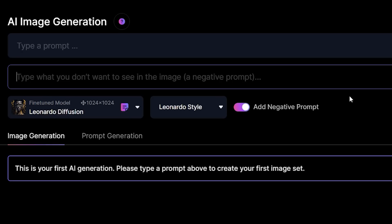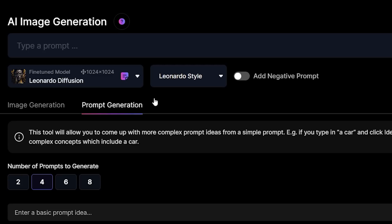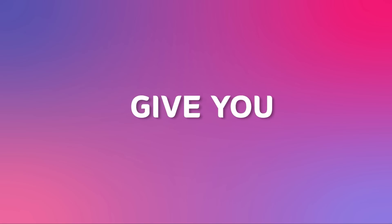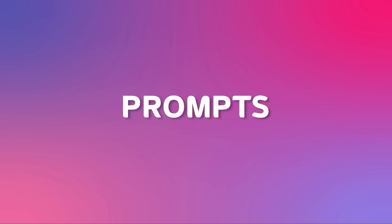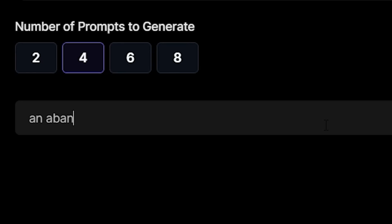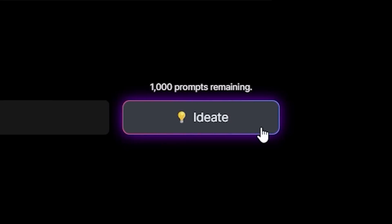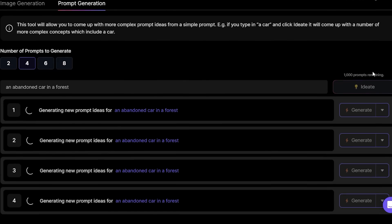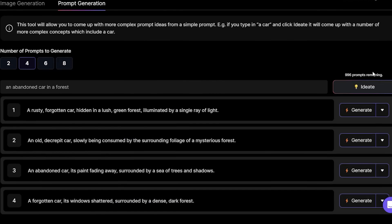Further down, there are tabs for image generation, which is where your generations will show up, and prompt generation. This is a unique tool that you definitely won't find in Midjourney. It will give you more detailed prompts from a simple prompt. For example, if you type in an abandoned car in a forest and click ideate, it will come up with a number of more complex concepts with our given prompt.